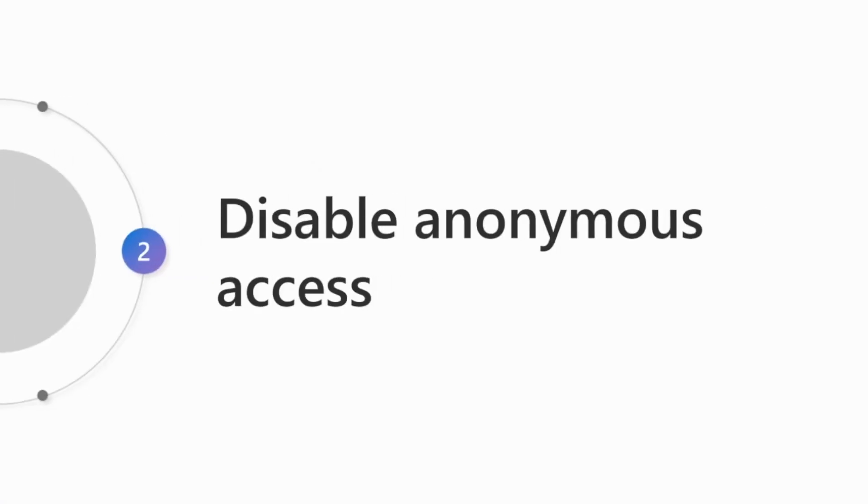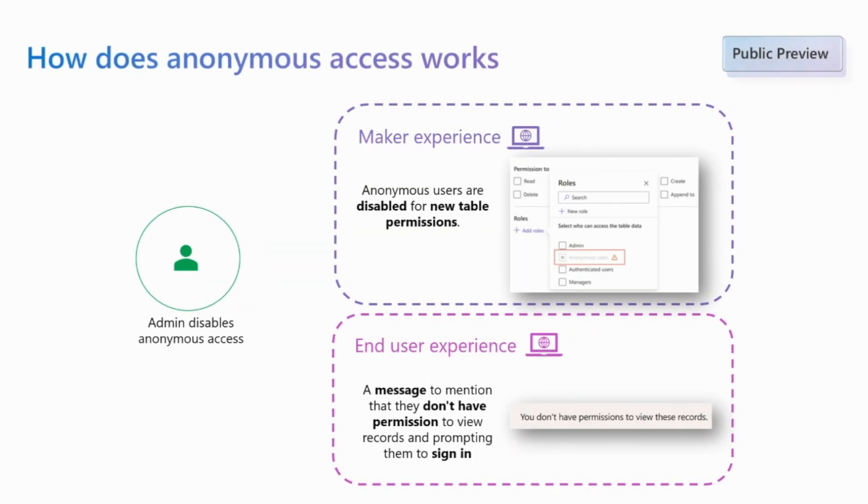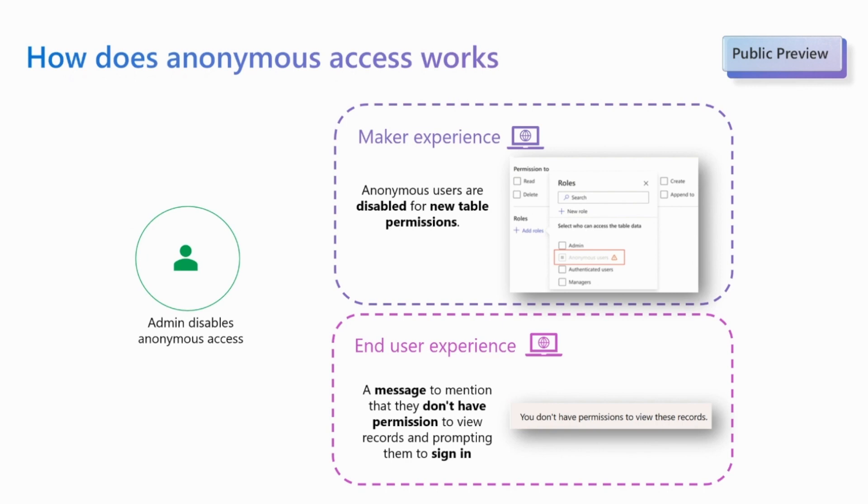Now we can have a look at the Disable Anonymous Access feature that is currently in Private Preview. As an administrator, you can disable anonymous access. This prohibits unauthenticated users from accessing Dataverse data displayed on websites in your tenant, preventing accidental exposure of your sensitive data.